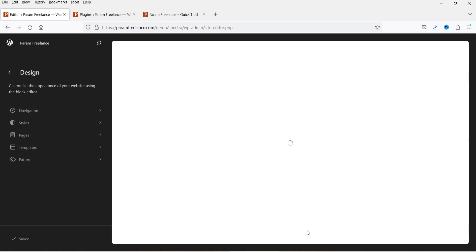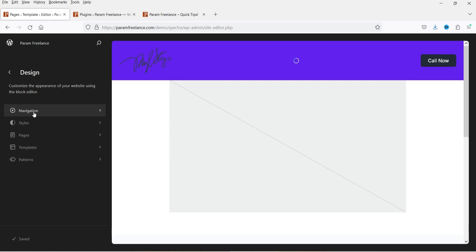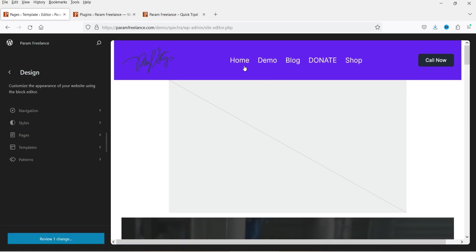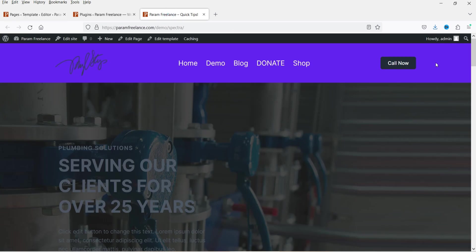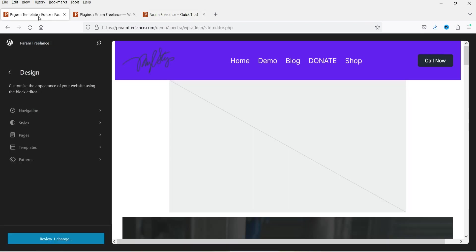This will open the Spectra 1 theme dashboard. From here you can customize the templates and the parts of the theme. In the left panel you'll see Design and Navigation. Navigation is the menu bar — for example, Home, Demo, Blog. Here let me show you the default layout: this is the header section that we are going to customize and change the layout of.